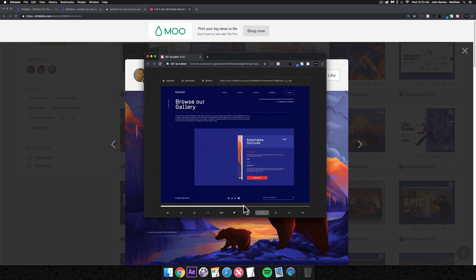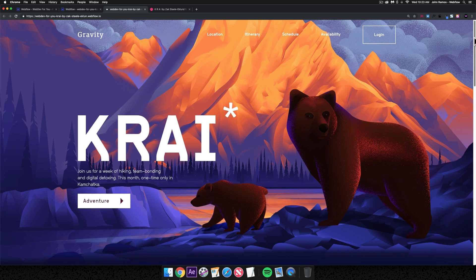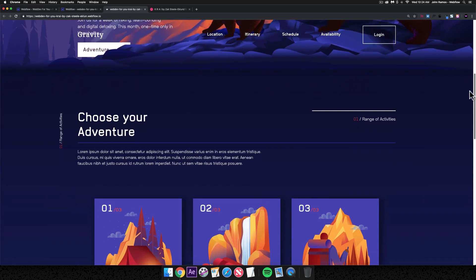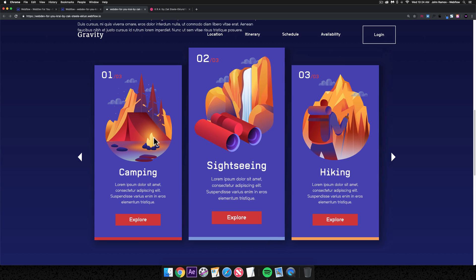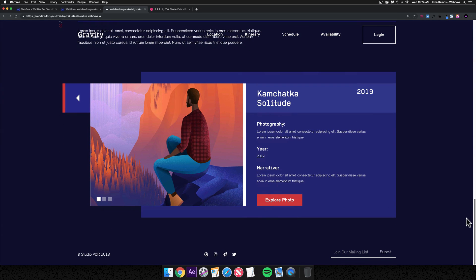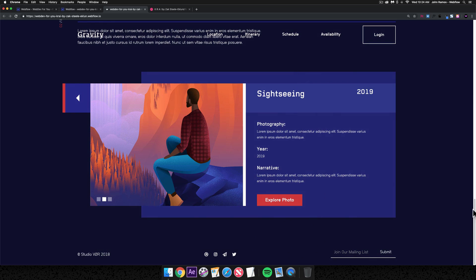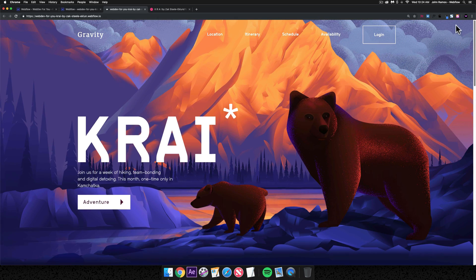I went ahead and built this in Webflow — it was a lot of fun. Here's the website in Webflow. If I scroll down we can see that nice parallax effect, then the second section where hovering over the cards pops them in, and we have a slider where you can add more cards. The third section has a slider with different slides that pop in when you scroll to that section, and clicking 'Explore Photo' opens a lightbox. This is the website we'll be building today — just the desktop version.